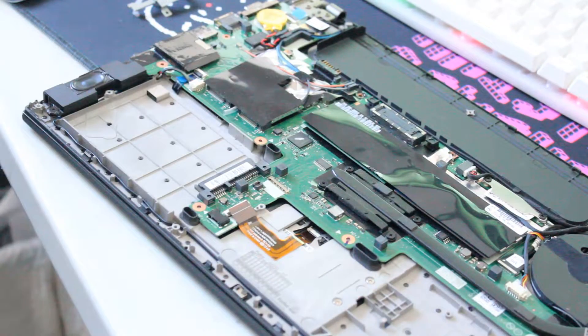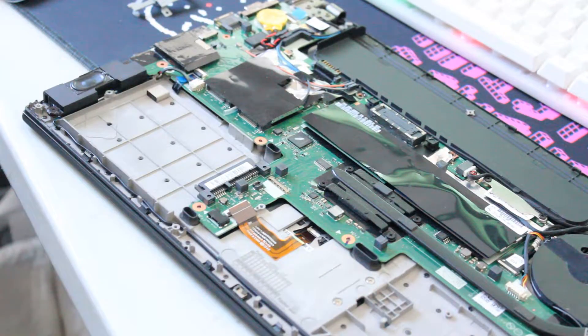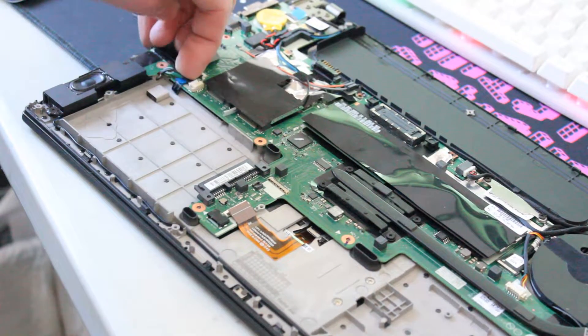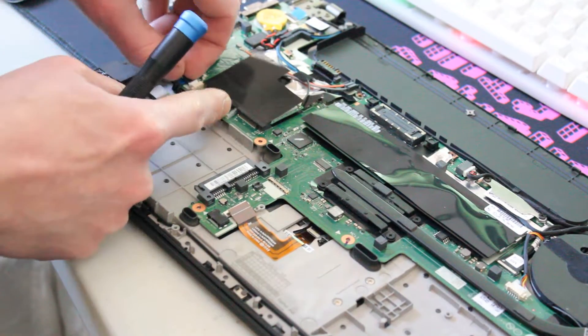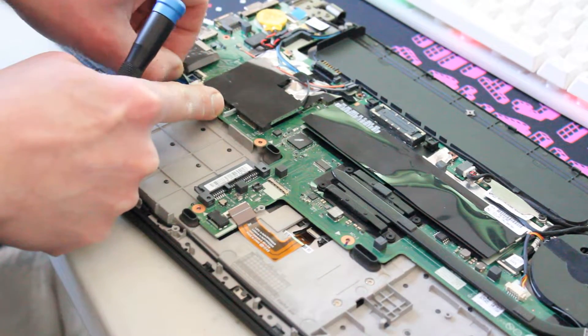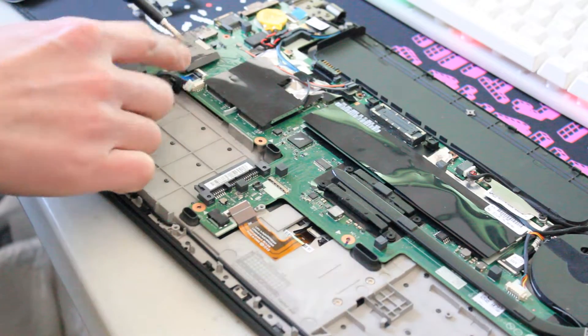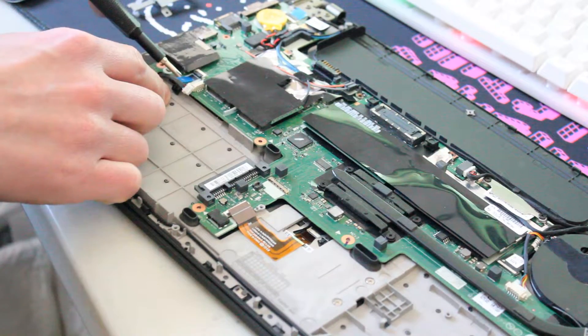In addition to the screws, we can also take out this power connector here and this ribbon cable right here.